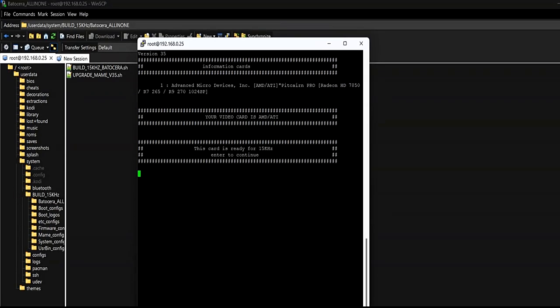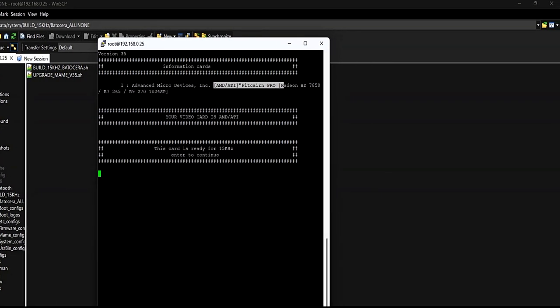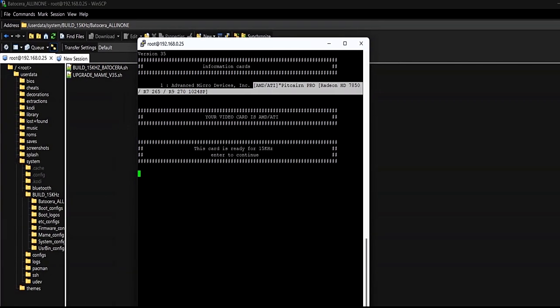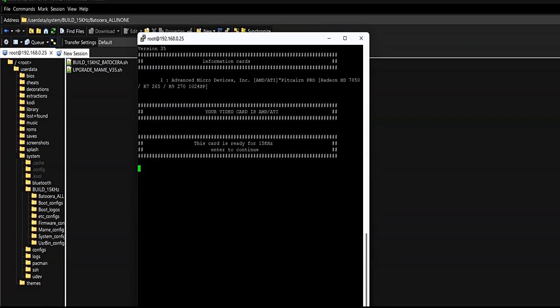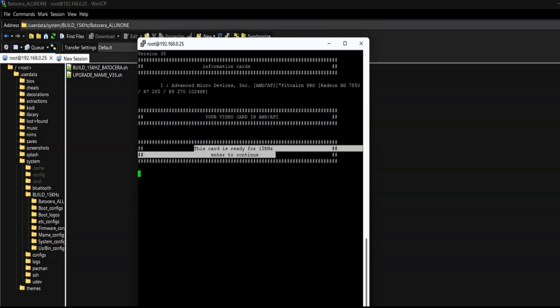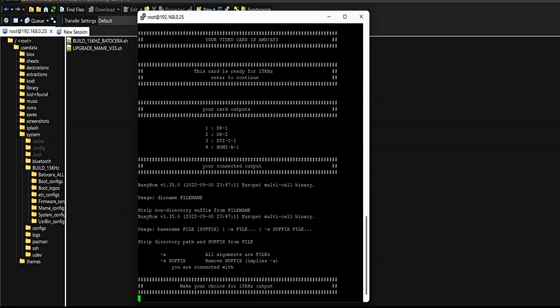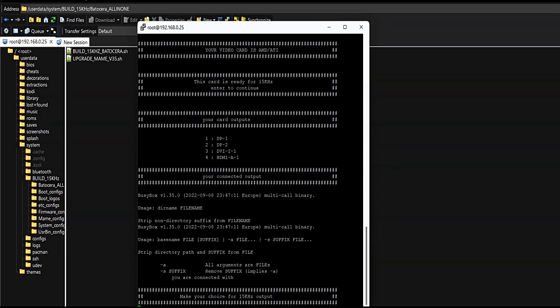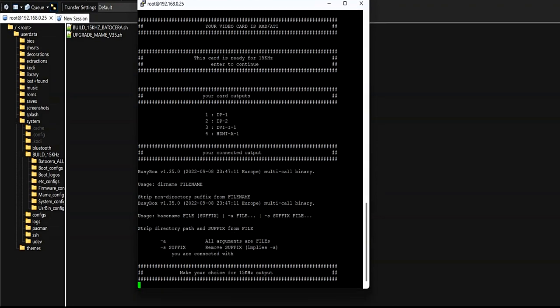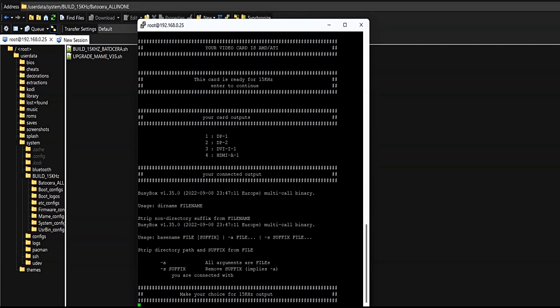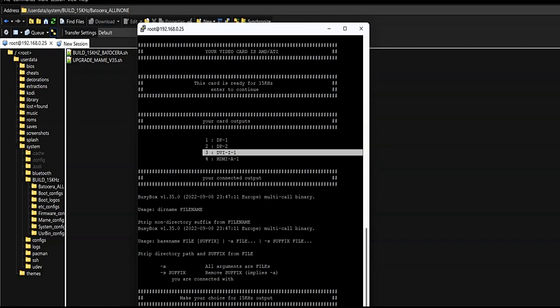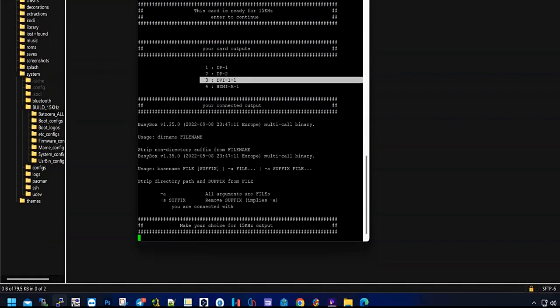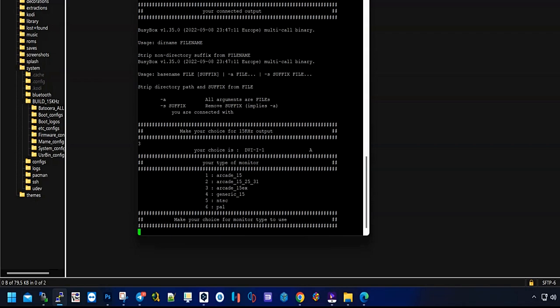Now we must follow the instructions in the script itself. It will detect which port of the graphics card we have connected and what type of card it is. In this example the graphics card is an AMD 7850 HD. The connected port is DVI-I-1.